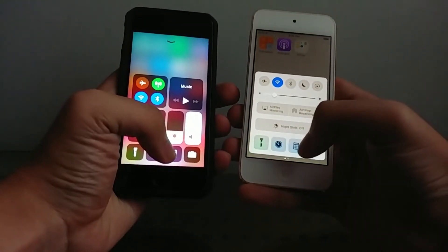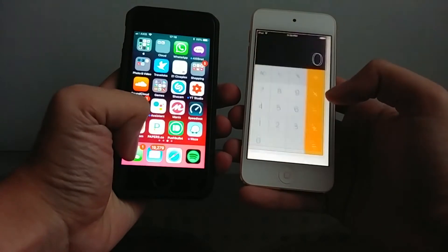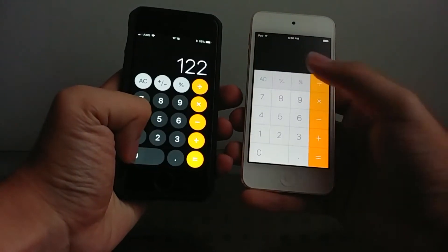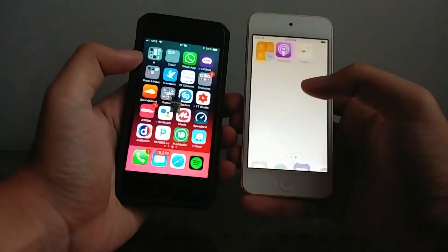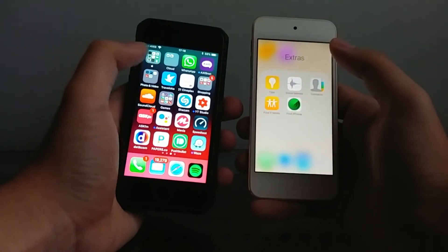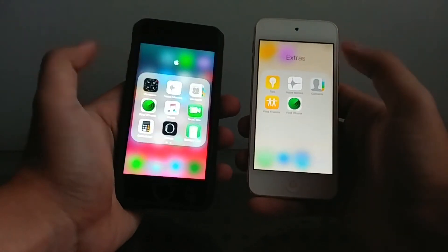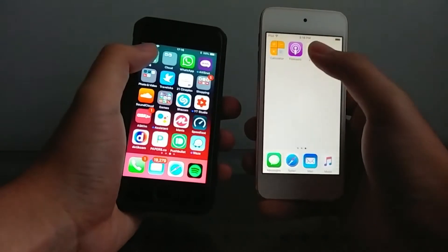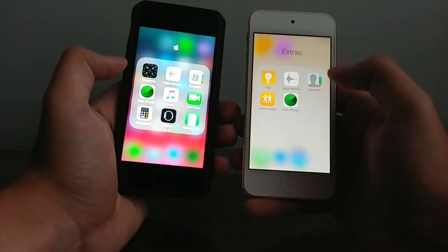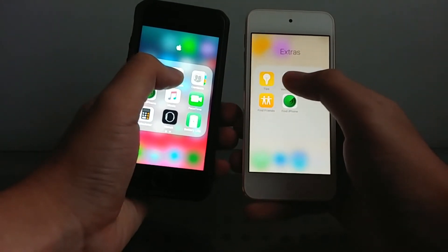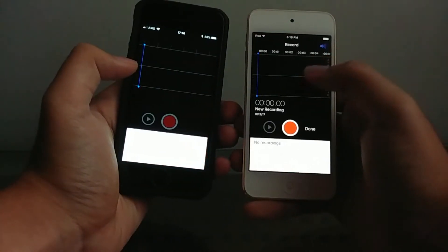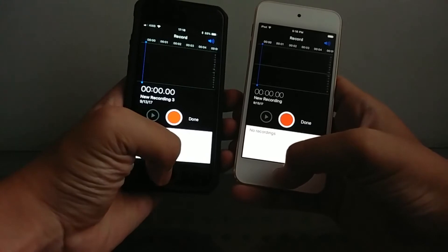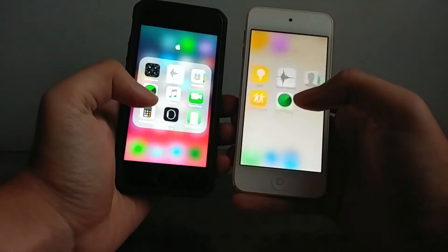Okay now we're gonna do another app here, we're gonna open up the calculator, not calendar, calculator from the control center. Let's open up in 3, 2, 1. Again way faster on iOS 10.